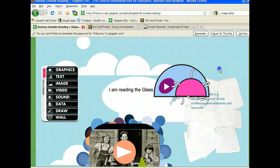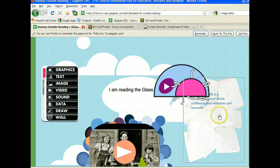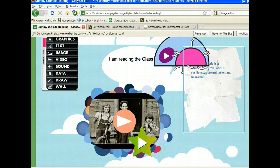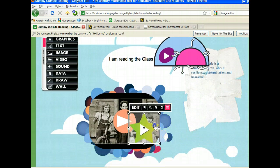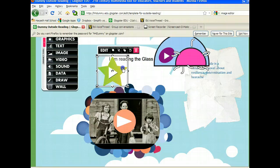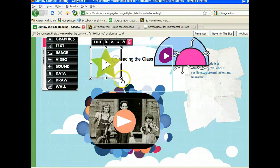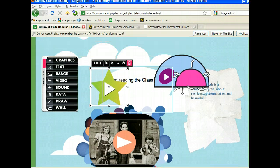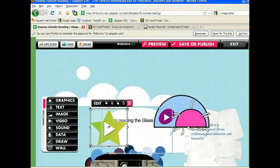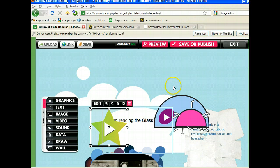I can close this window. Once it is in, I have the ability to move it, edit it, just like I would any other feature of Glogster.